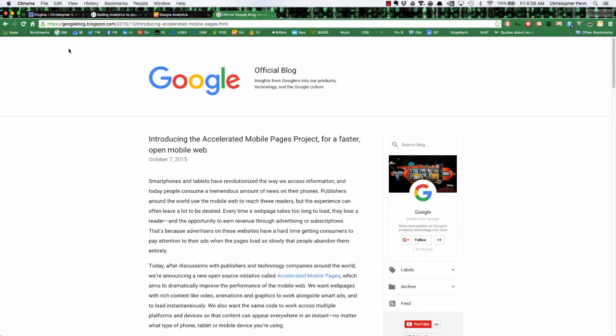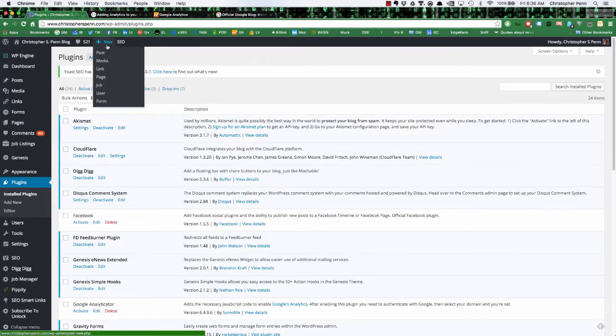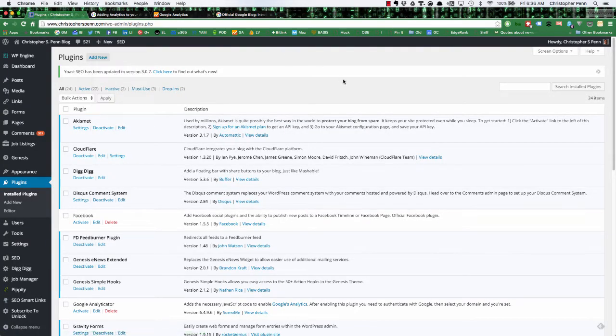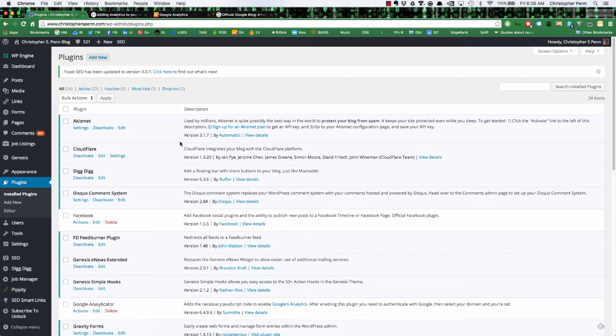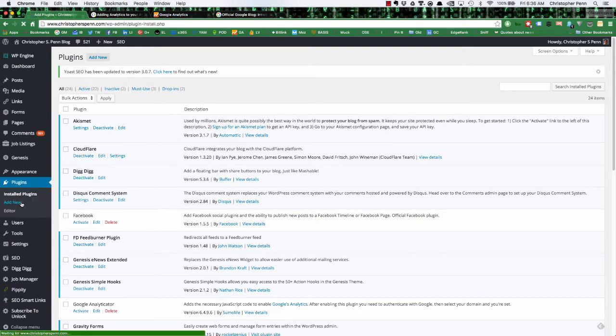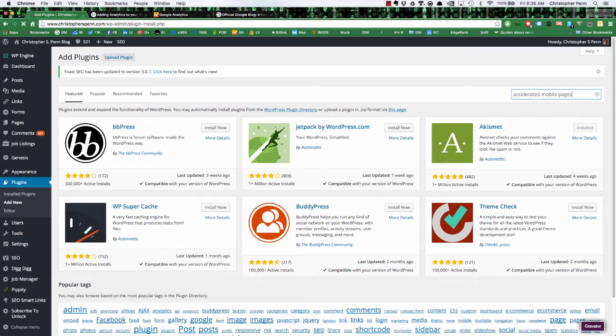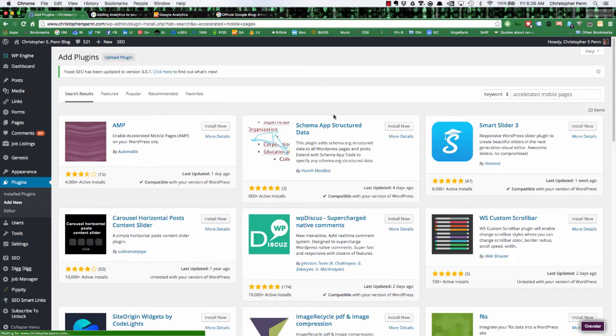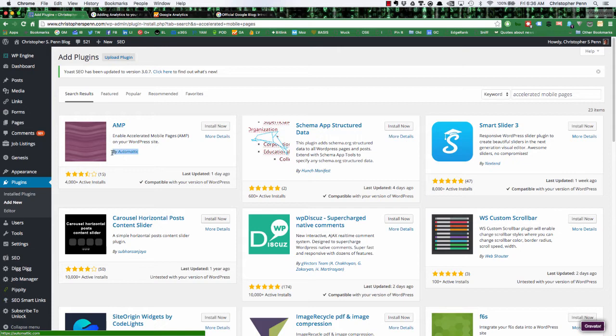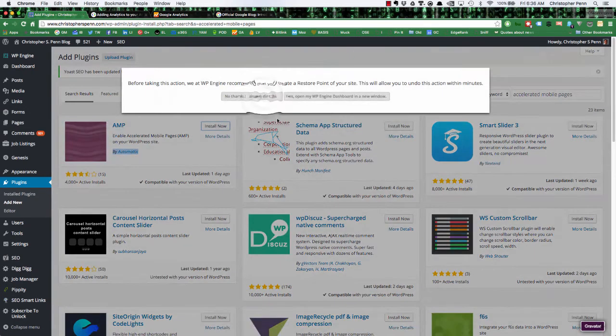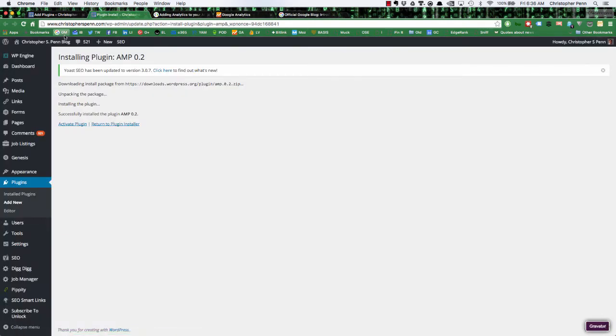So to do this, we need to install this into our WordPress blog. The good news is that WordPress, the company Automatic, has created a plugin that will let you render any of your existing blog posts as accelerated mobile pages. I'm going to go to add new, search for accelerated mobile pages. And what we're looking for is one by Automatic, which is the company that makes WordPress. Going to install now, already backed up my site. We'll activate the plugin.